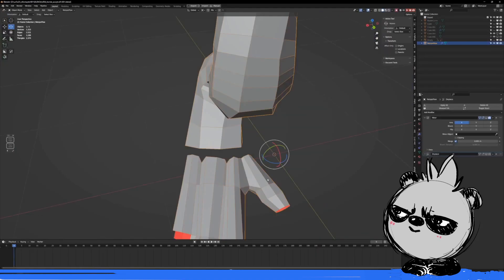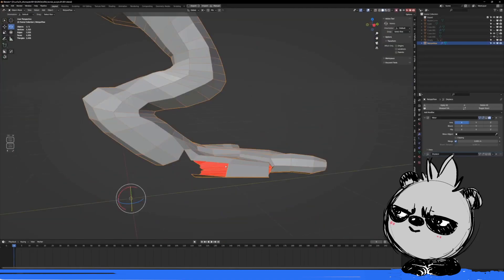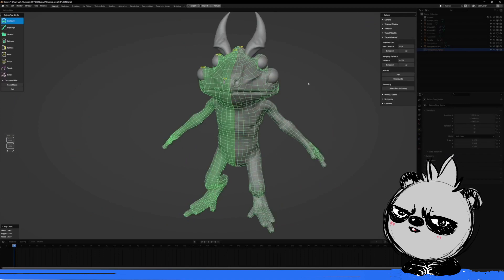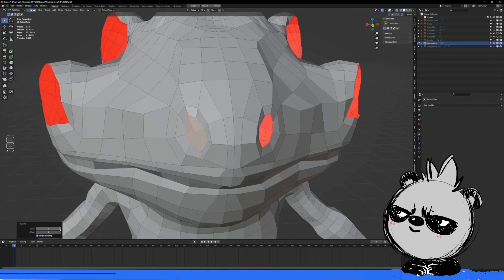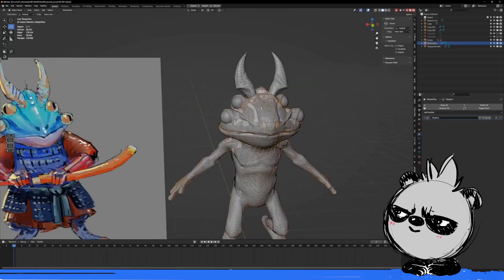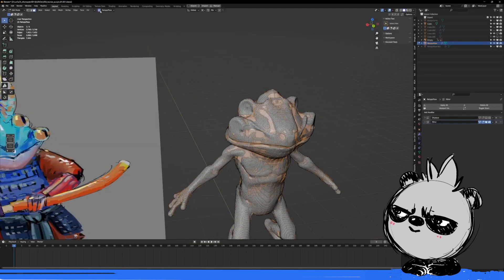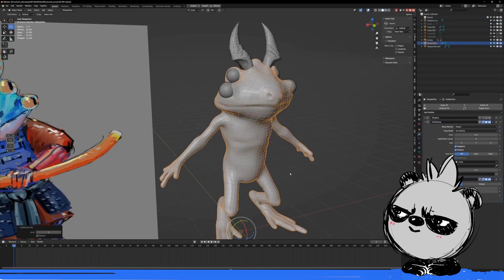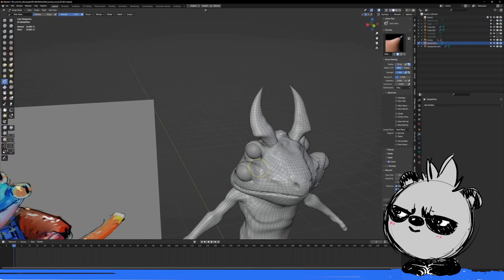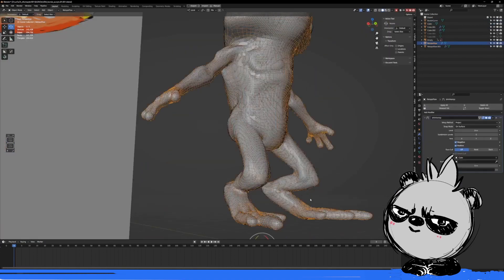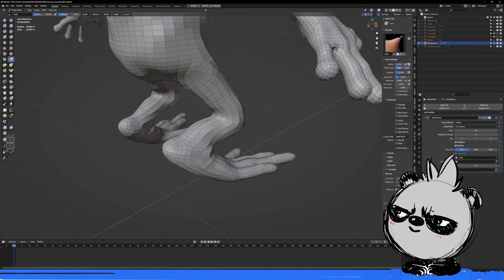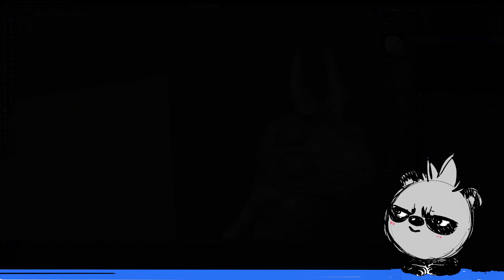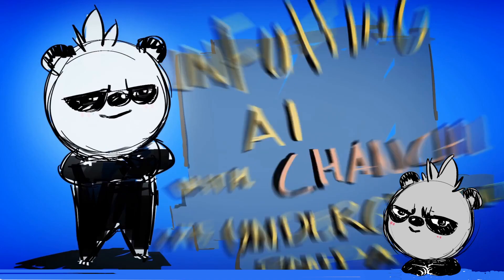Right now I'm just adding the basic topology. And once I have the whole thing done, I'm just gonna subdivide. And then I will have more details.